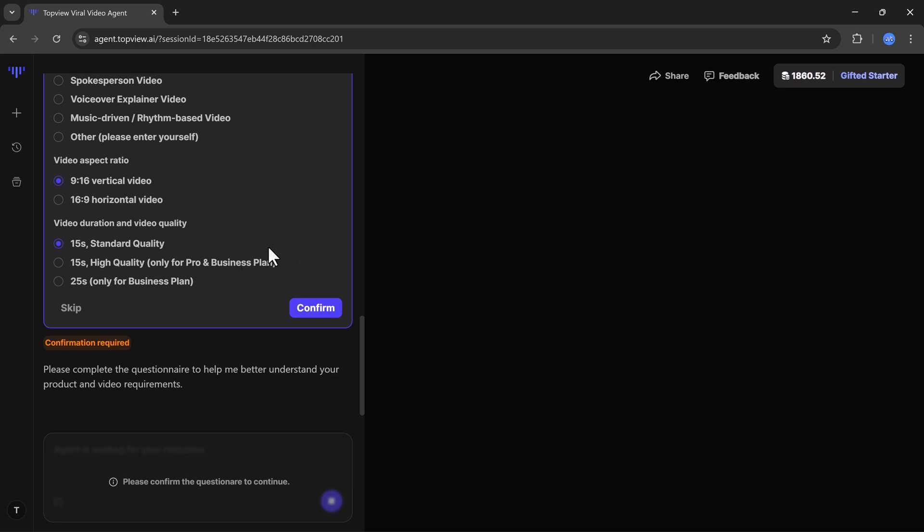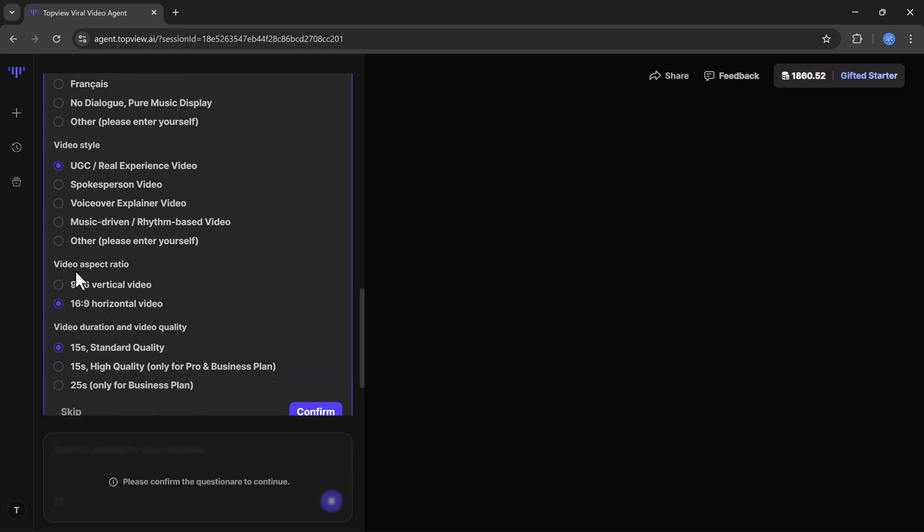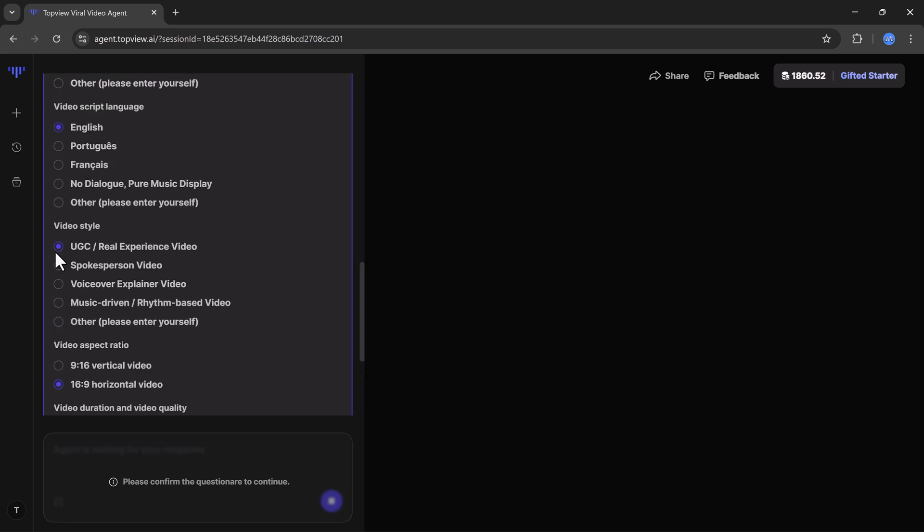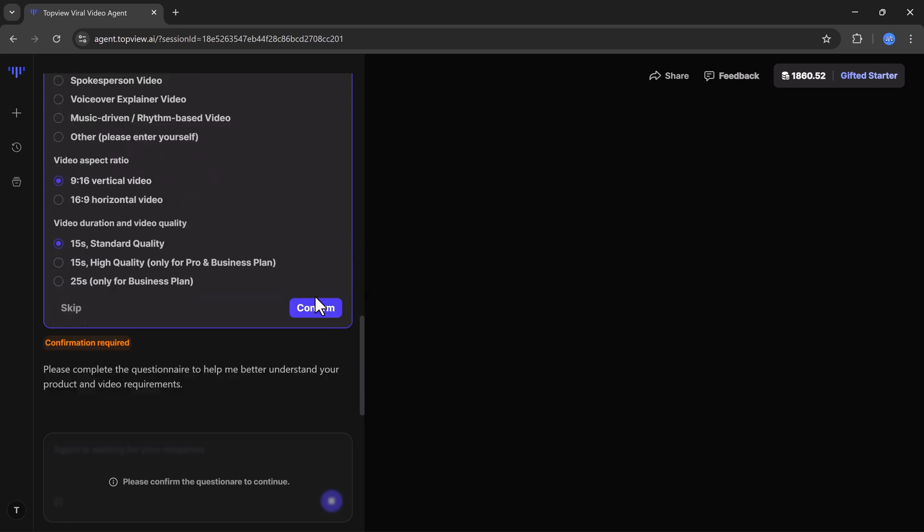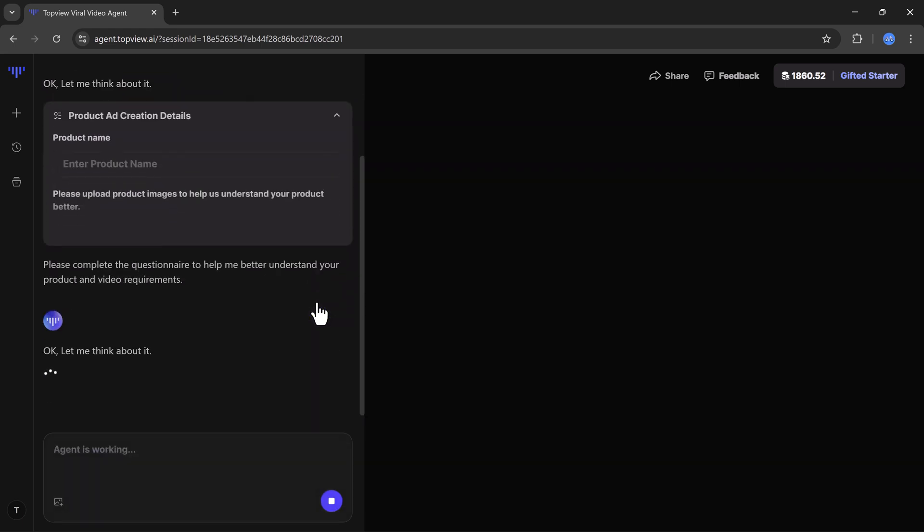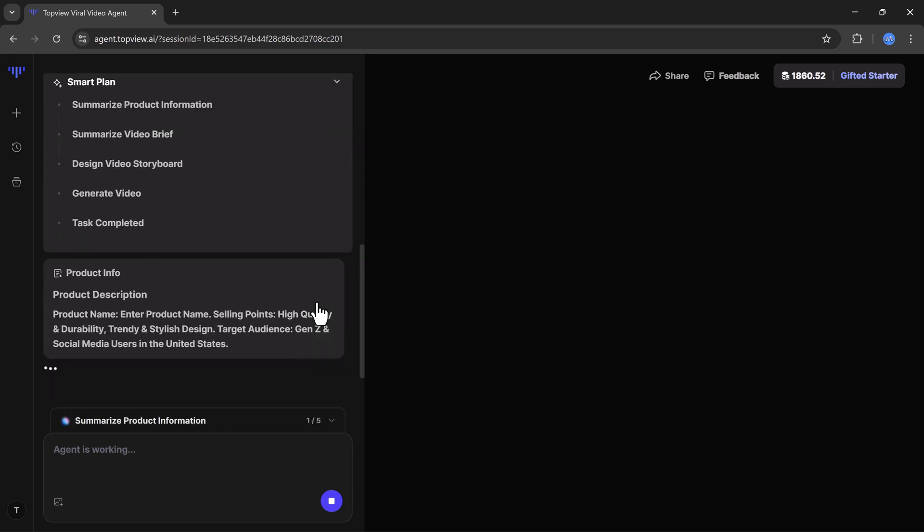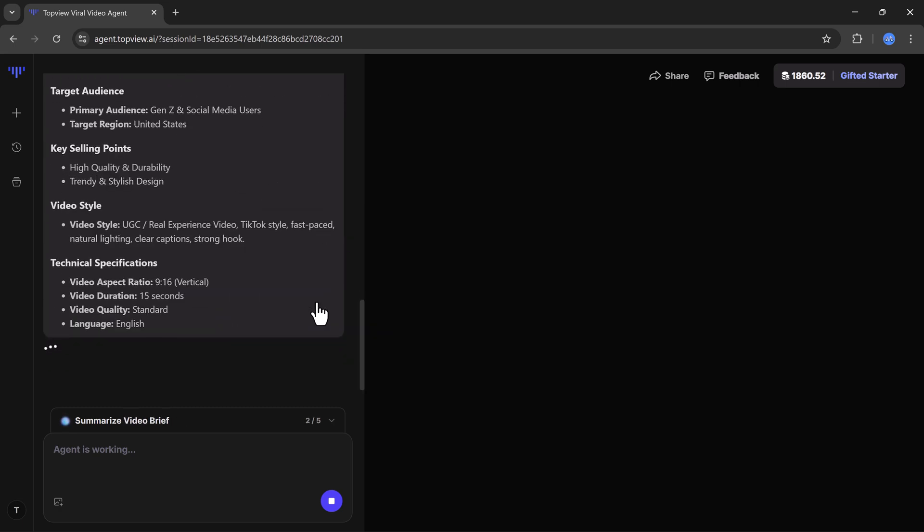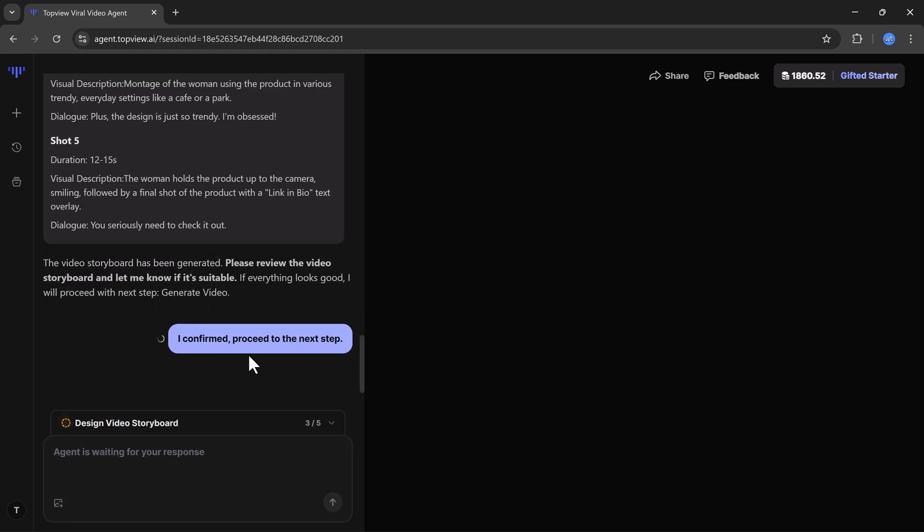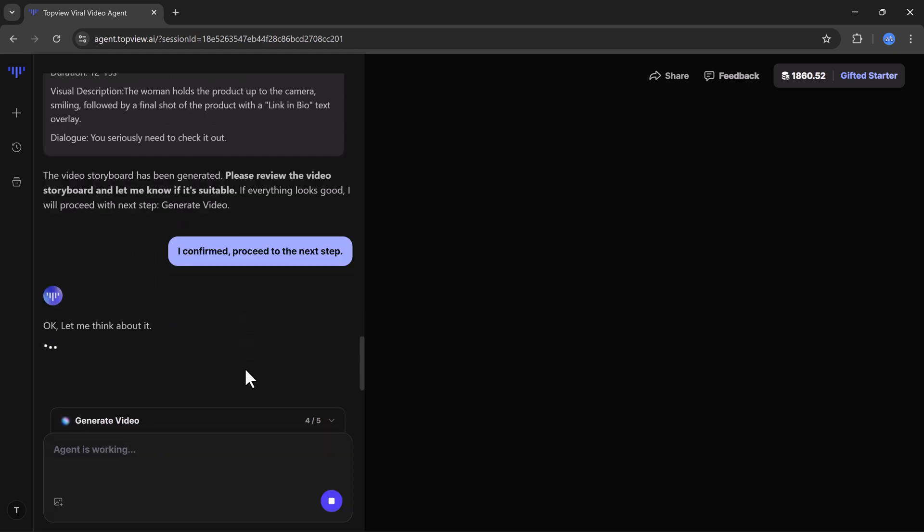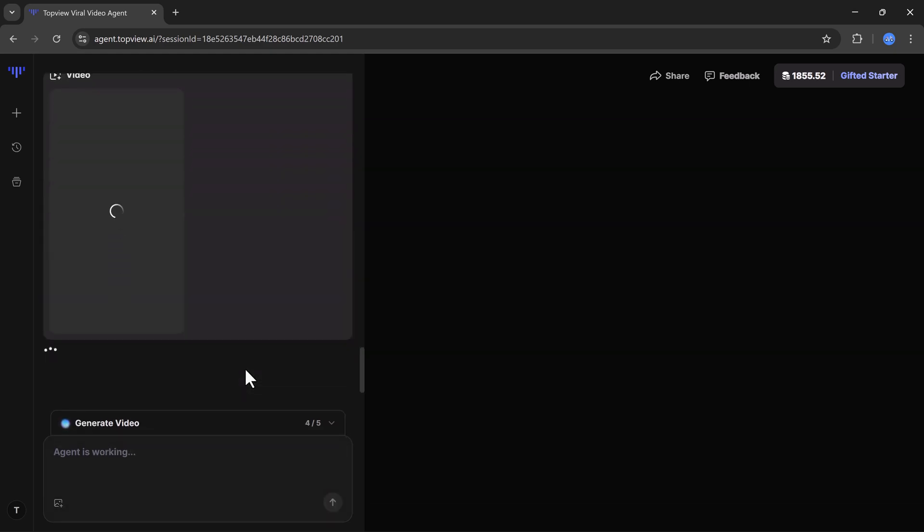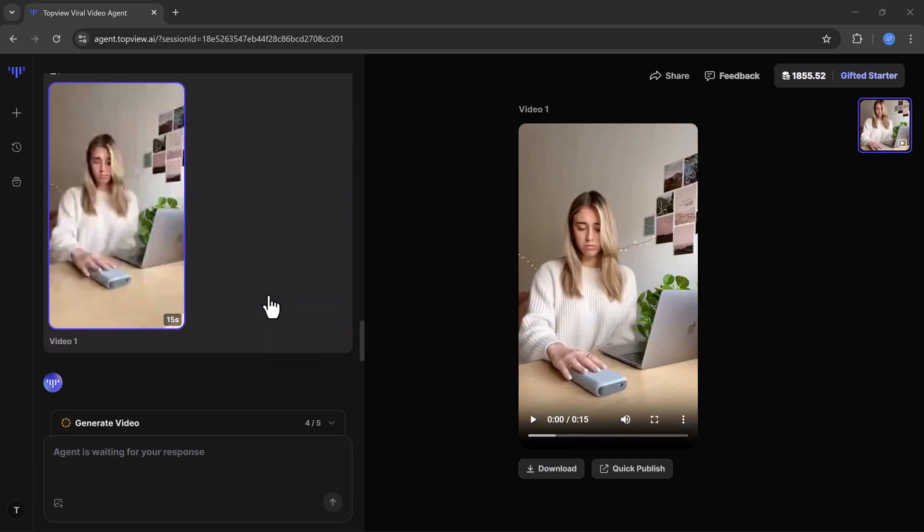After that it shows me several options where I can choose product users, video style, language, aspect ratio, duration, resolution and more. Once I confirm all these details I'll click on confirm and the video generation process will begin. The AI takes a little time to process. First it creates a smart plan, then generates the product description and other details. Once everything is ready you just need to confirm and it moves to the next step.